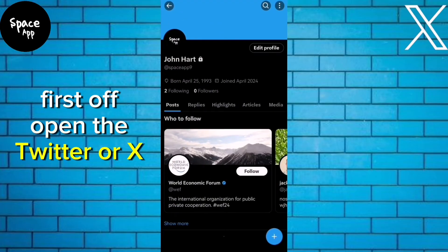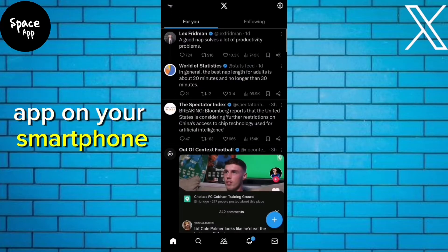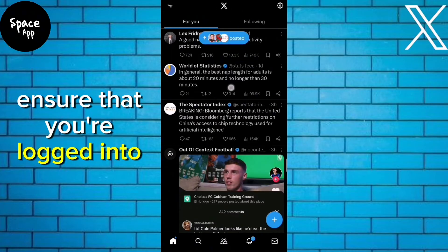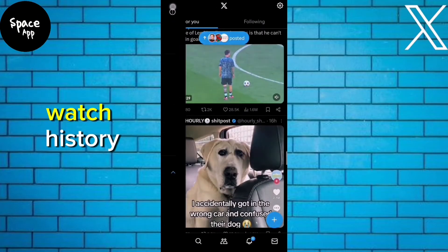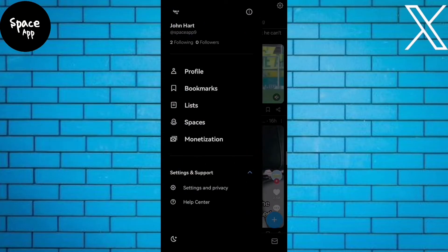First off, open the Twitter or X app on your smartphone. Ensure that you're logged into the account for which you want to view the watch history.